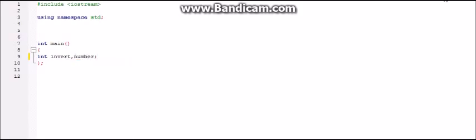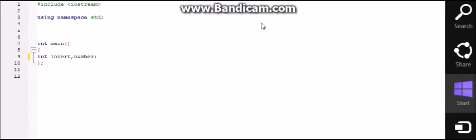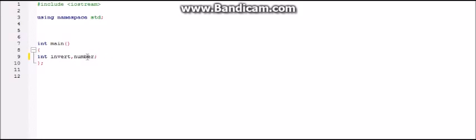So here we have made two variables: variable invert and variable number. Variable invert will be responsible for reversing or inverting the number, and variable number will be used to take the input. Now the next step is to take the input.